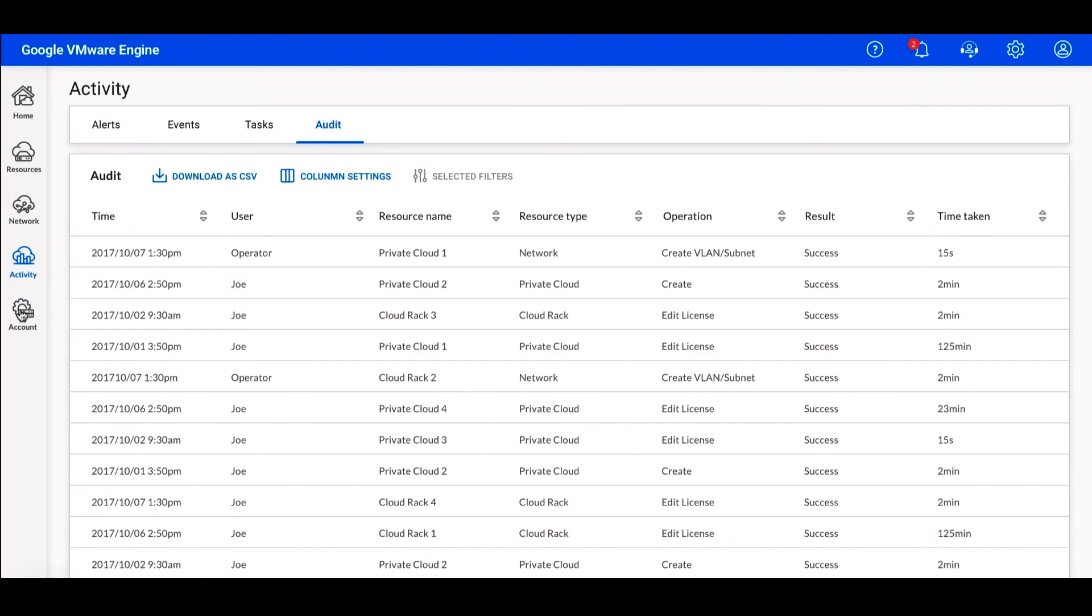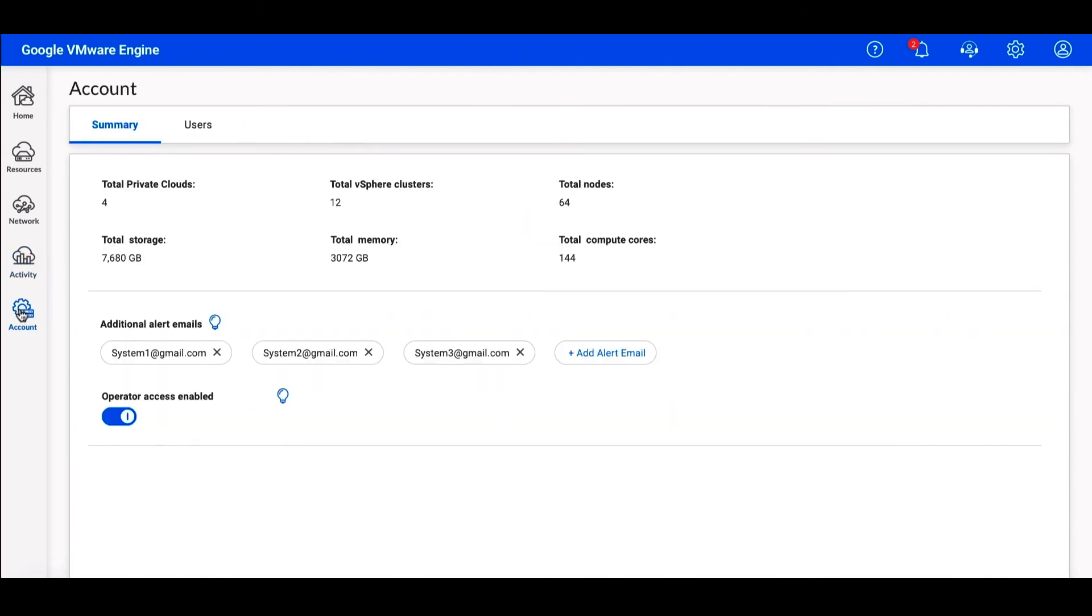The accounts screen gives you an overview of your entire VMware Engine environment, including the ability to sign up for email alerts. You're also able to manage the users who have access to the environment.